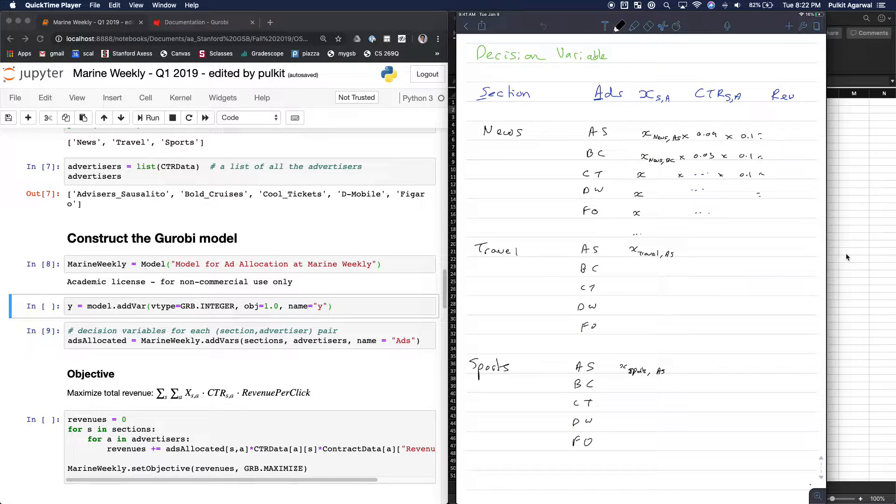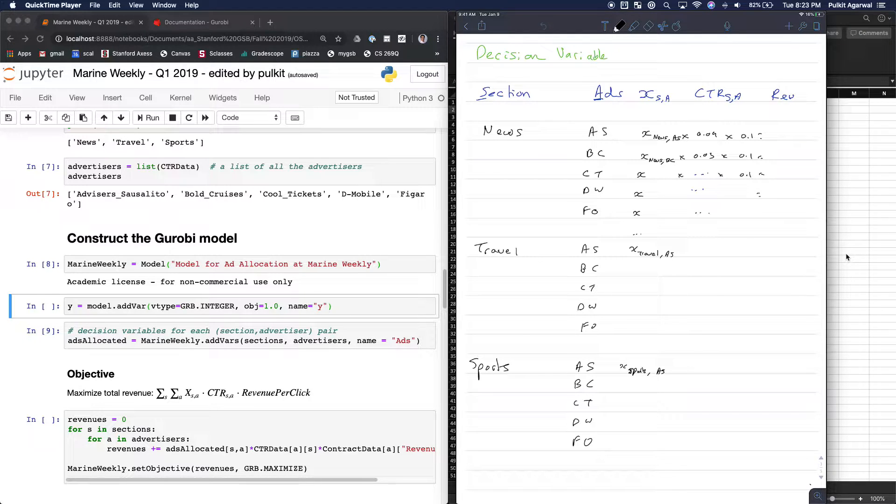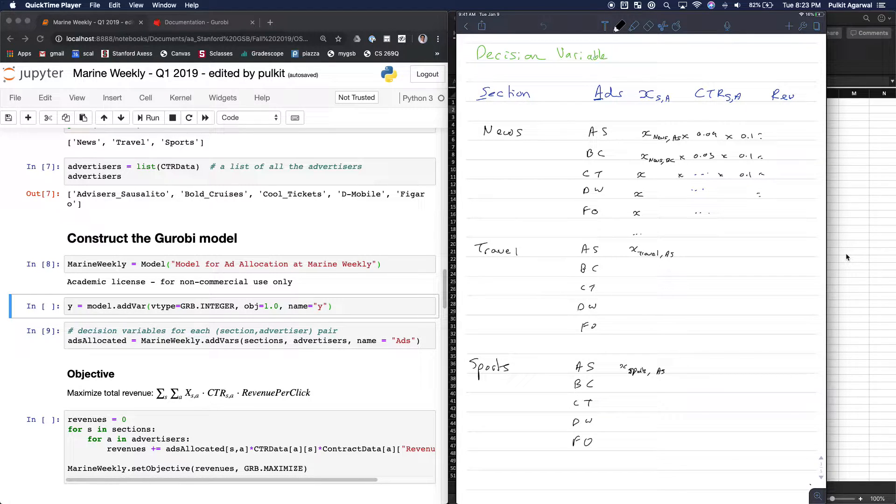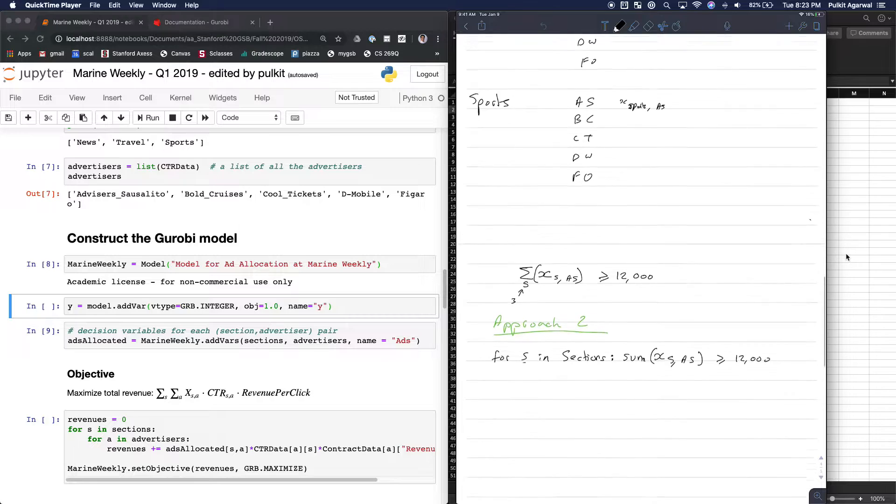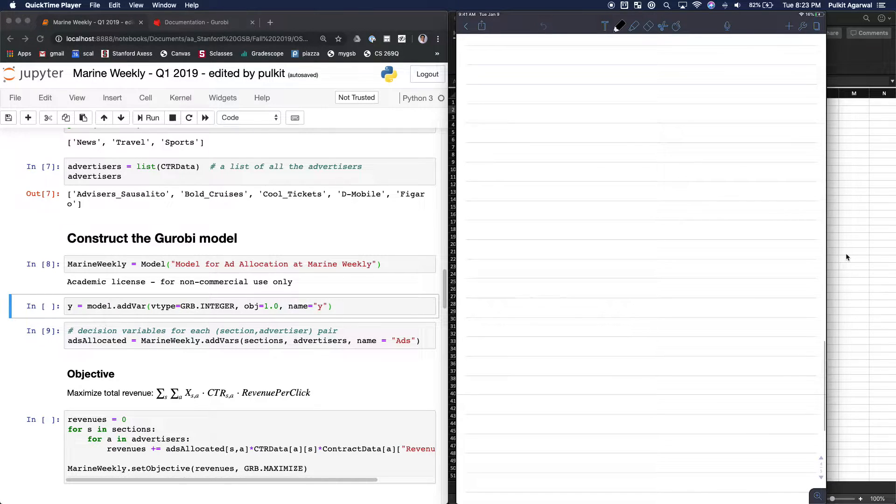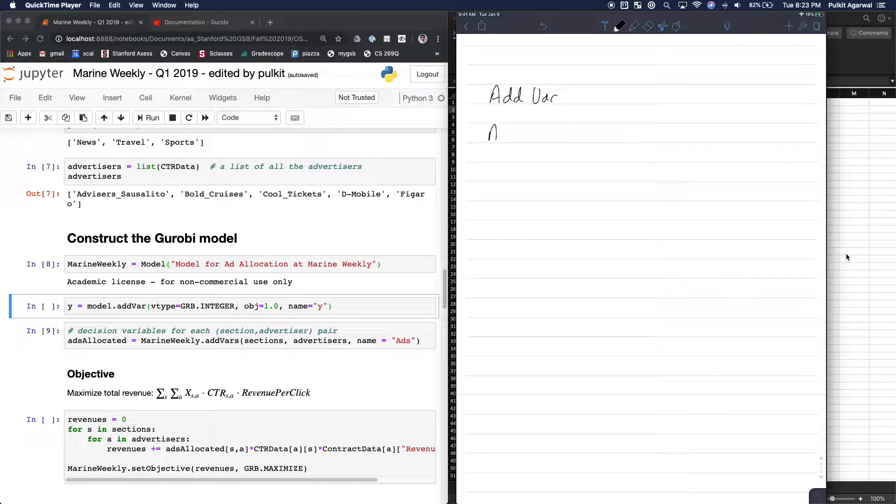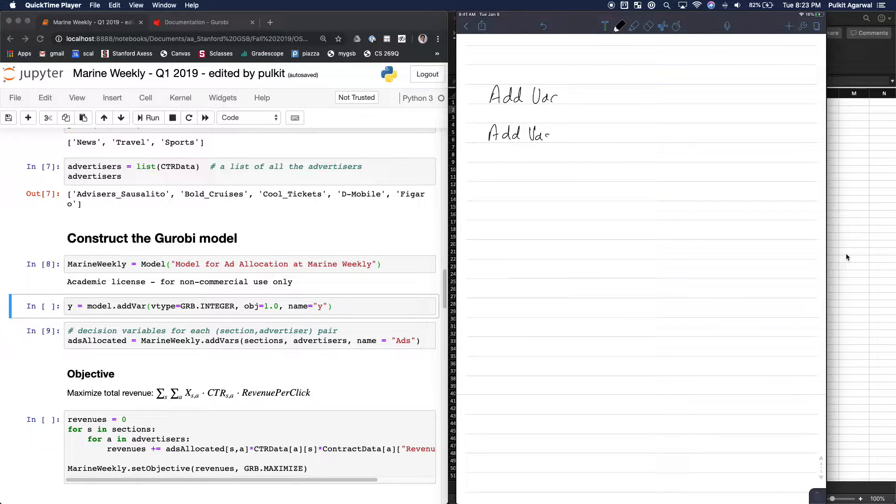All right, so if you've been following the videos, then we want to quickly talk about ADVAR versus ADVARS. So I'll just quickly write this down. So one is ADVAR and the other is ADVARS.